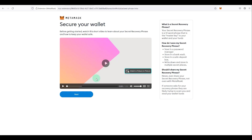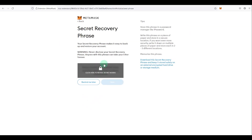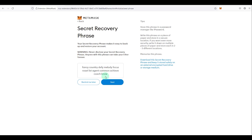You can read through the wallet security guide. I have a guide coming up in the future on how to connect MetaMask to a hardware wallet, so make sure you subscribe and hit the bell icon to be notified. Click 'Next' — this is the most important part of the tutorial.